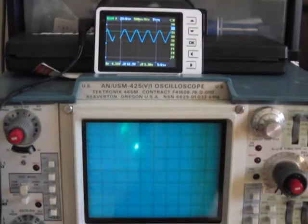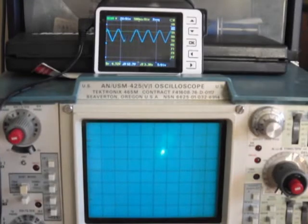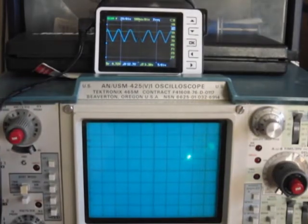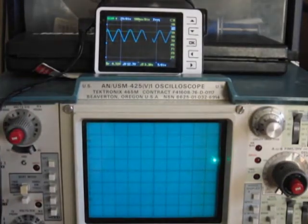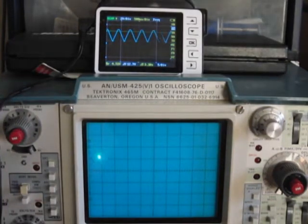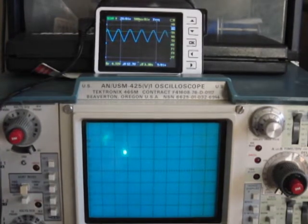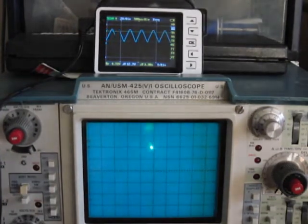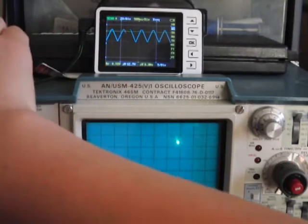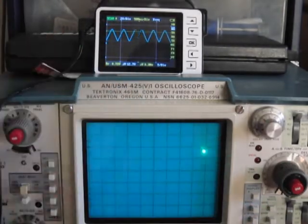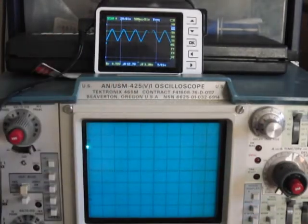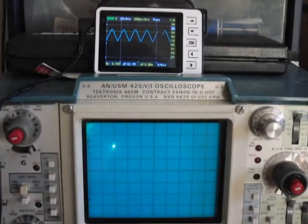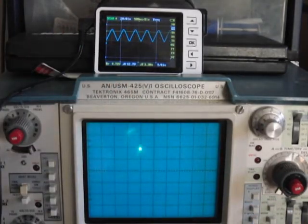There we go. So I am displaying a triangle wave.